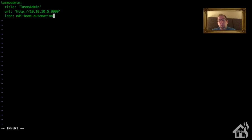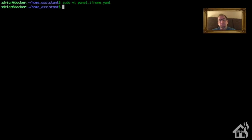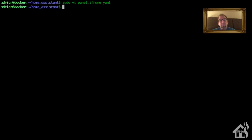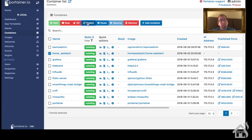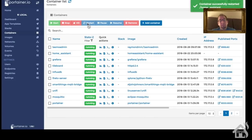Now we need to move over to Portainer and restart Home Assistant for those changes to take effect. So I'll select my Home Assistant container here, hit restart, and we will give that a second to come back up.